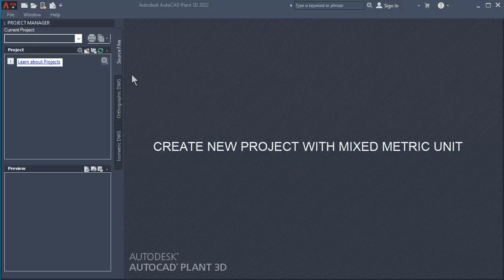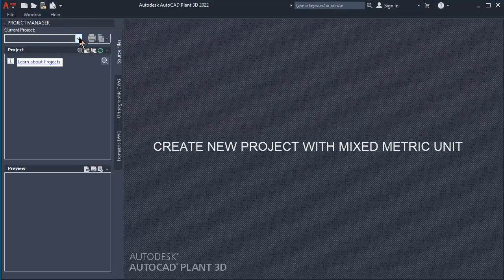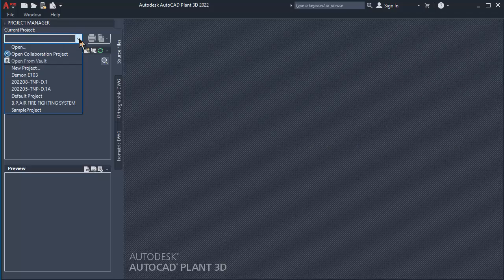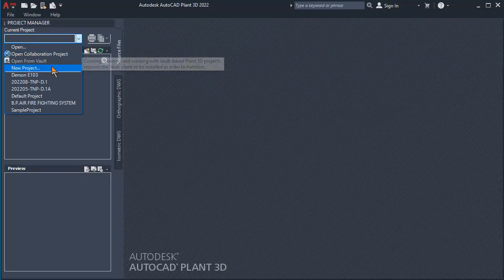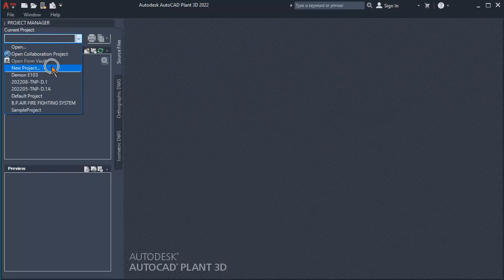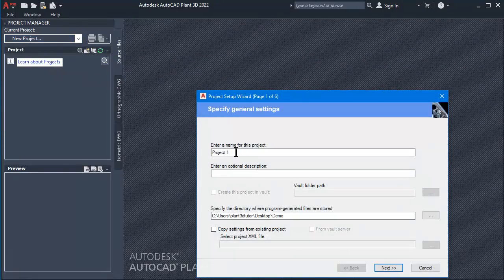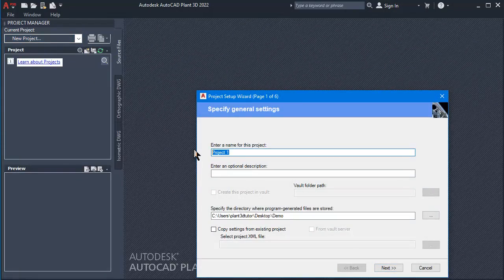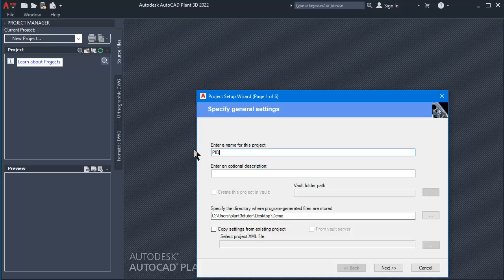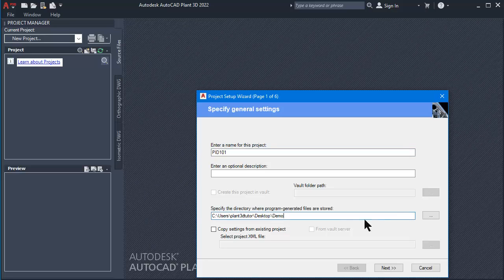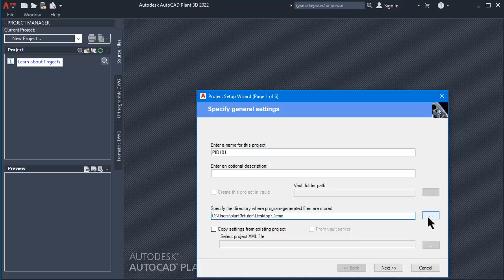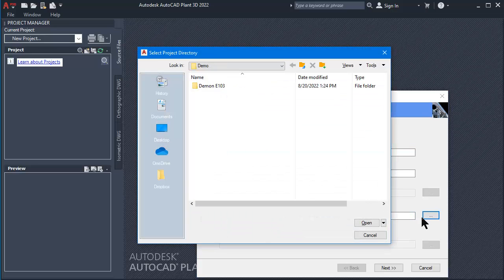At the Project Manager panel, click the drop-down list button, then click to select New Project. Enter a name for this project: PID 101. Click on the Browse button, then click Document to store your project.